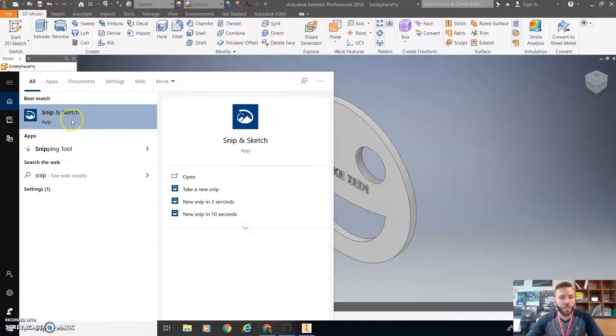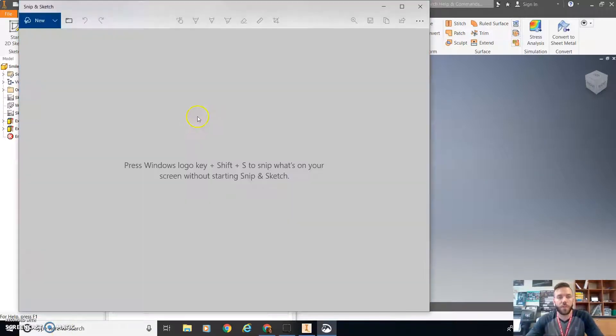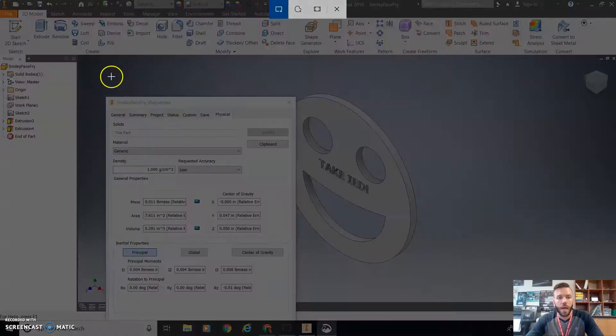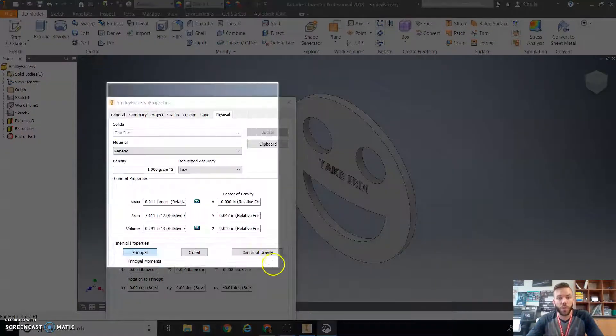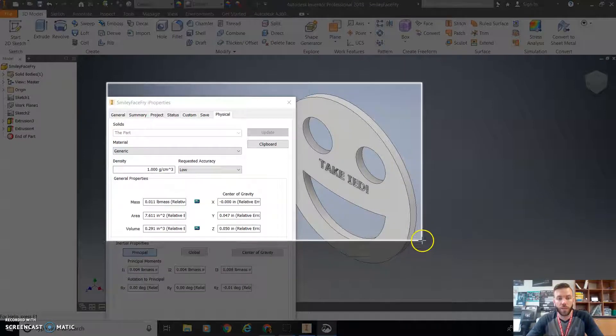So you can type in snip, open that application, click New, and then just drag over what you want to take a screenshot of.